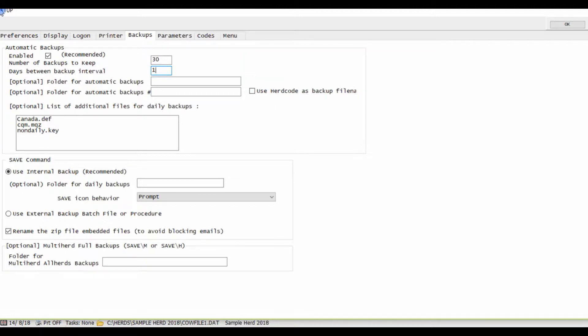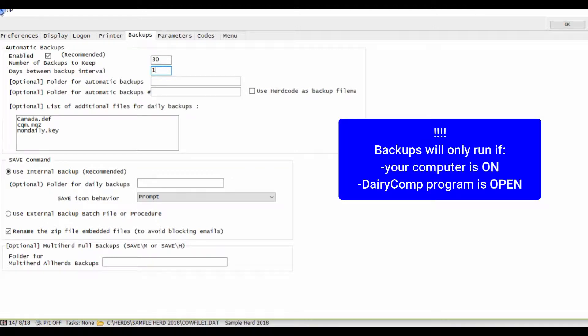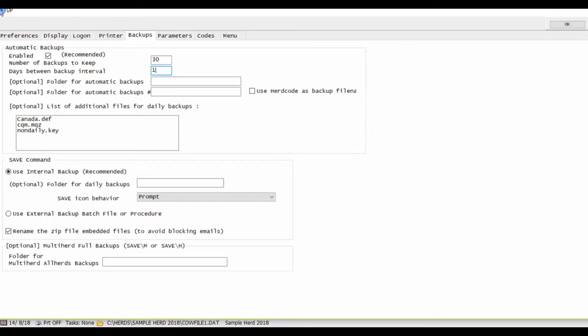It is important to keep in mind that automatic backups will only run if the computer is on and your Dairy Comp program is open.